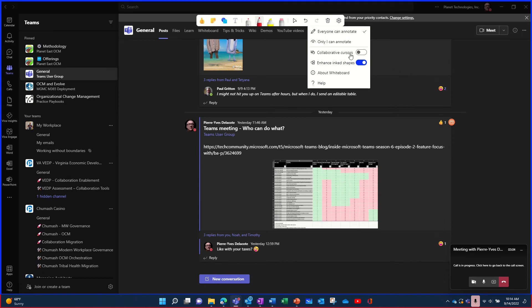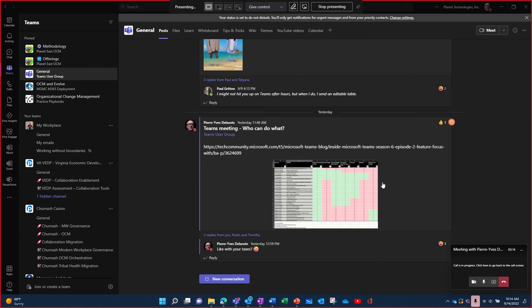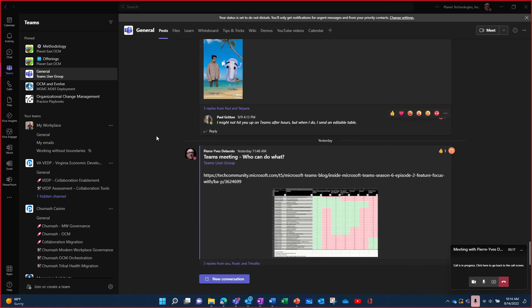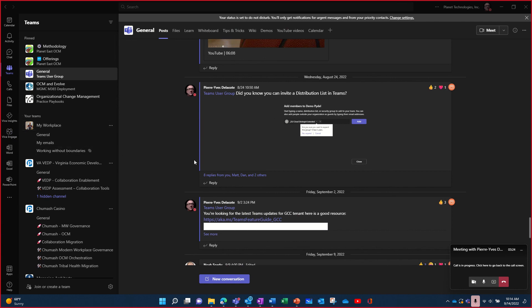So when you start annotating, it freezes the window where you are. So you cannot scroll. It's not dynamic. But you should be able here to stop the whiteboarding. And then you can scroll back and change where you are and start the annotation again and circle what you want to show actually.